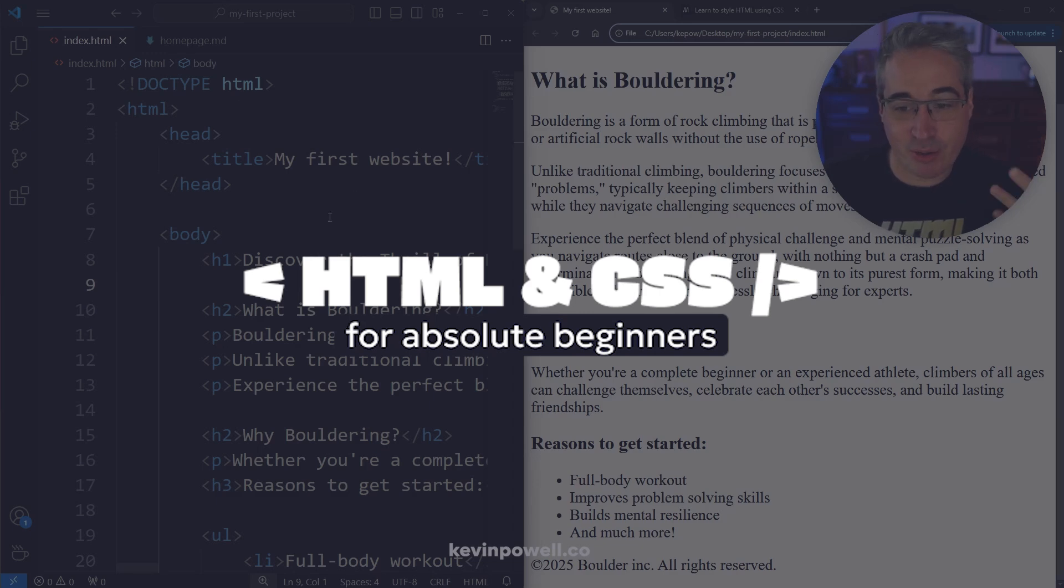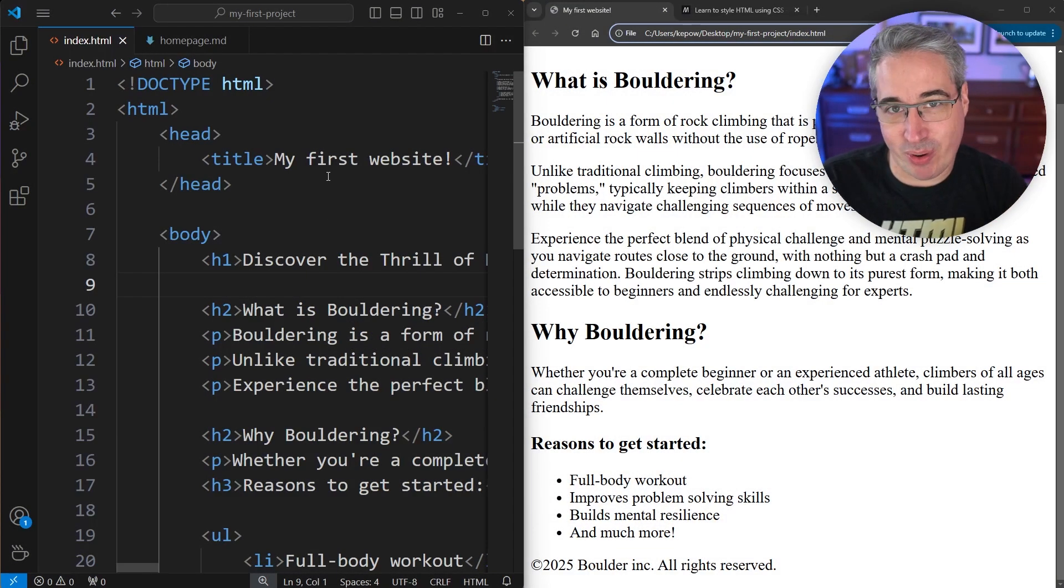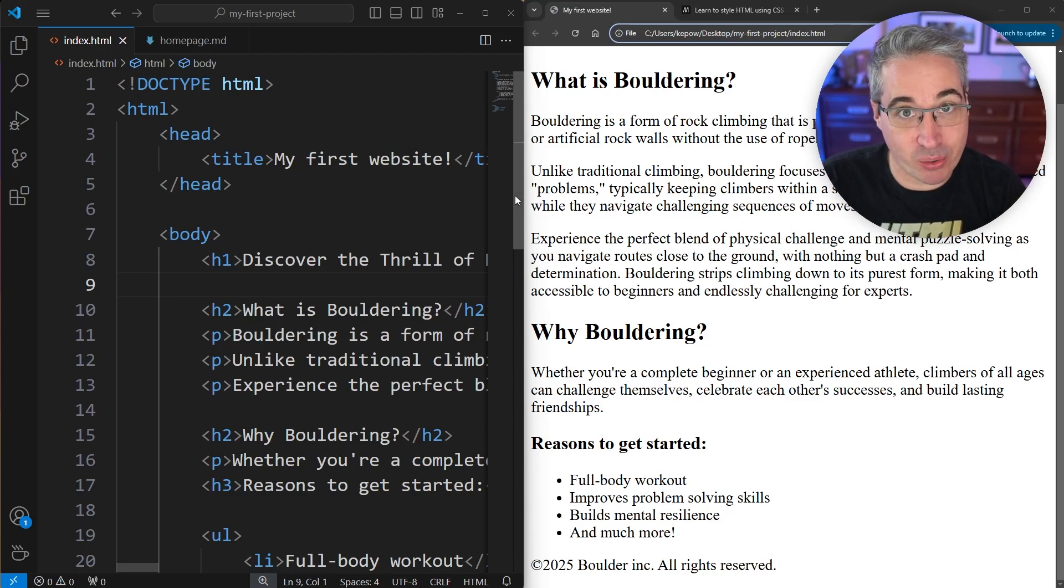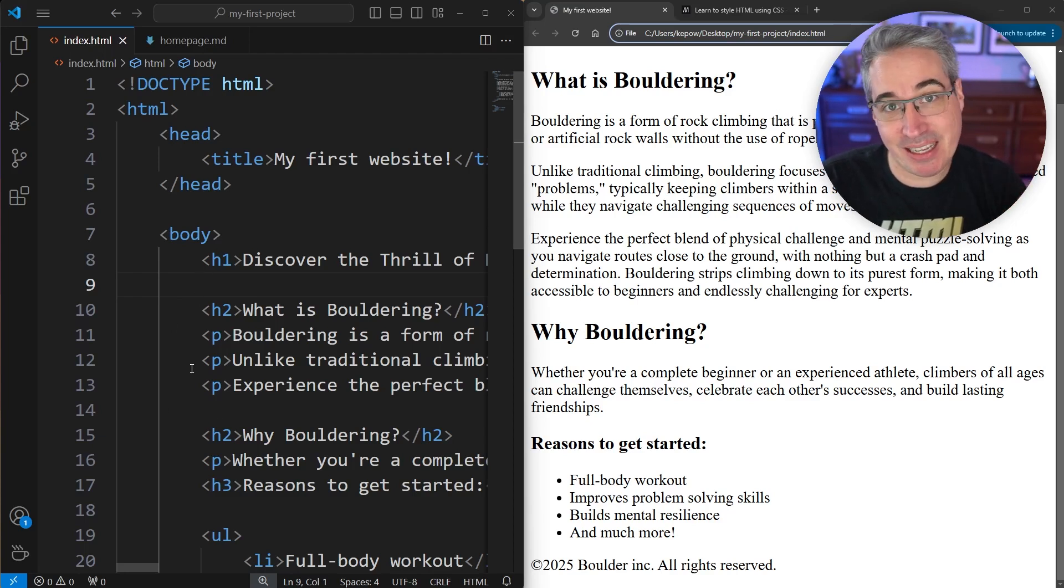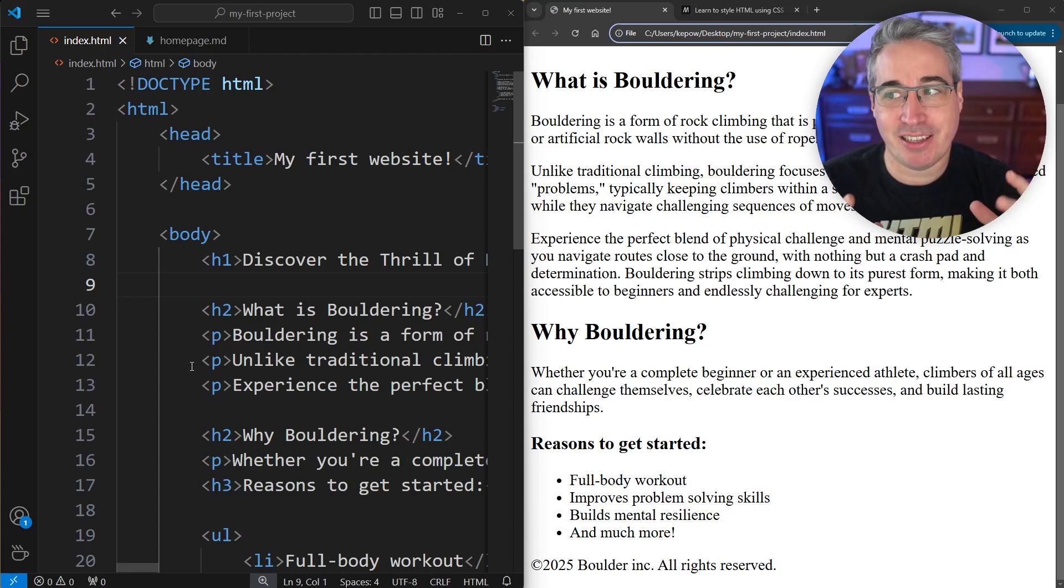Just like I was talking about earlier, it's really important that we use the correct tags for everything we're doing. The difference between an ordered list and an unordered list, for example, or using the correct heading levels and the impact that heading levels have on page structure.